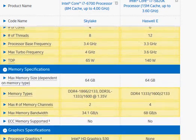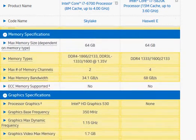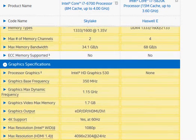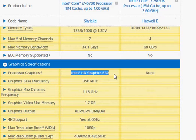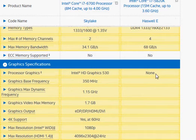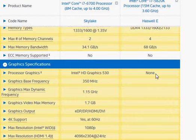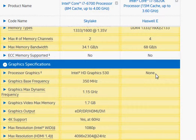And also the Haswell E does not come with integrated graphics and that is to allow the processor to run as fast as it can. By taking out the graphics, it's able to provide you more processing power.